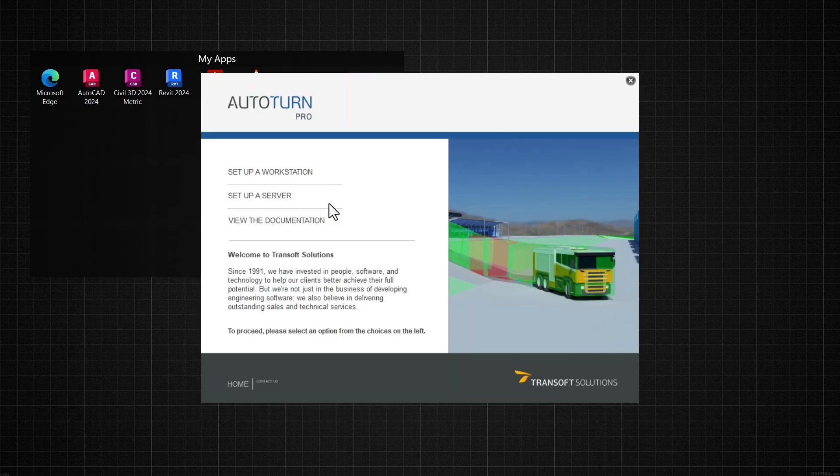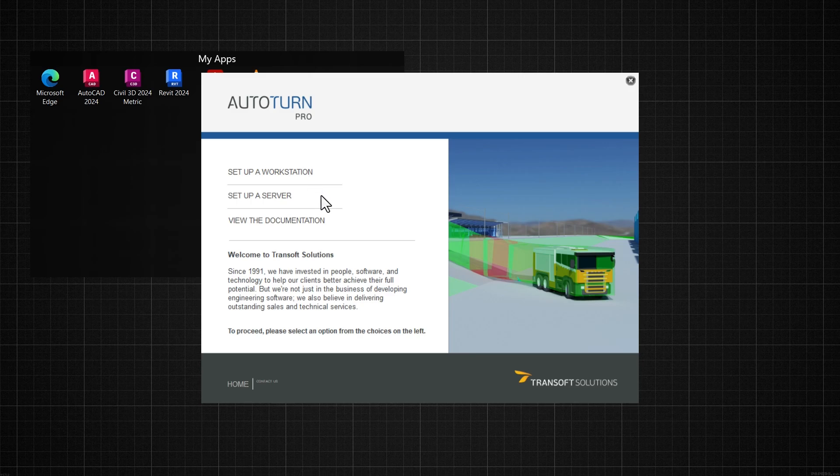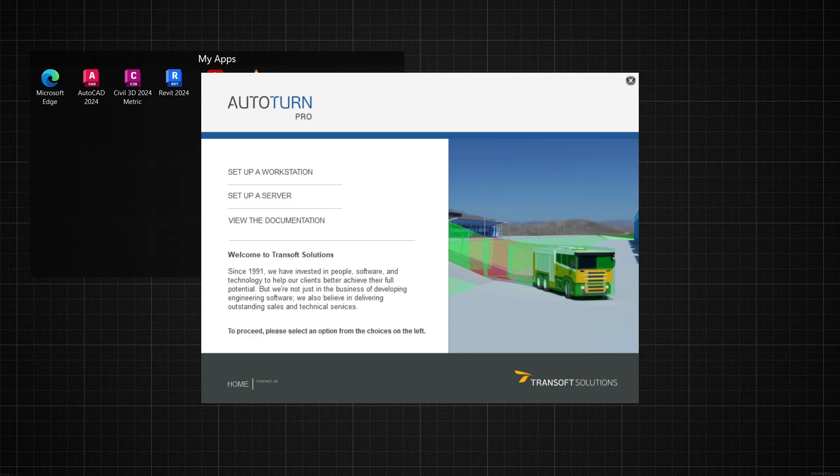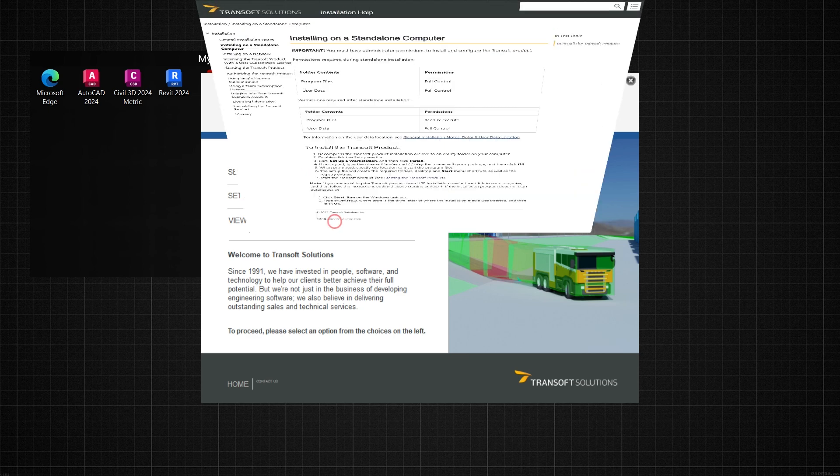From the main window, you have two choices. Setup a workstation allows you to install the software on your local machine. Setup a server enables you to install the software on a network server and create an MSI workstation installer.